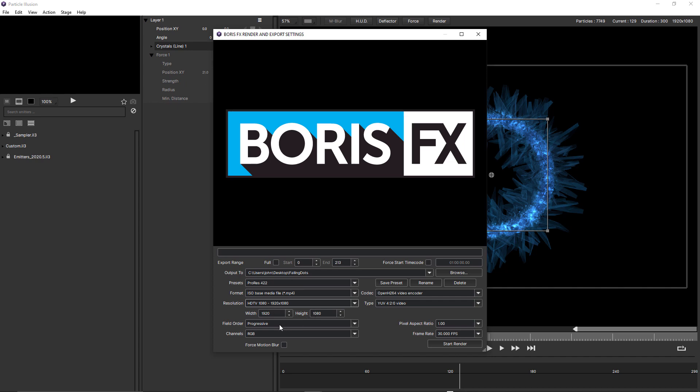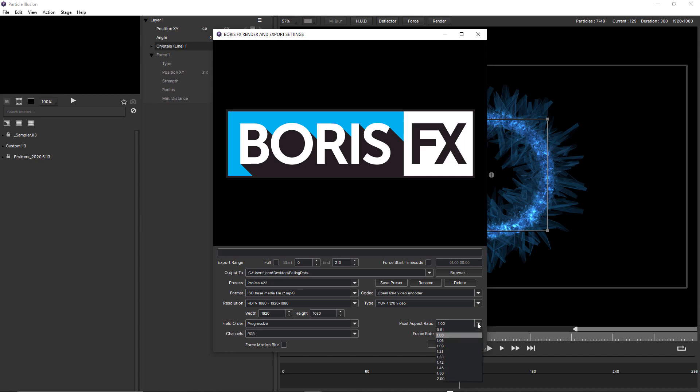There's options for field order, including progressive or upper field or lower field first, if you still need to render out to fields.